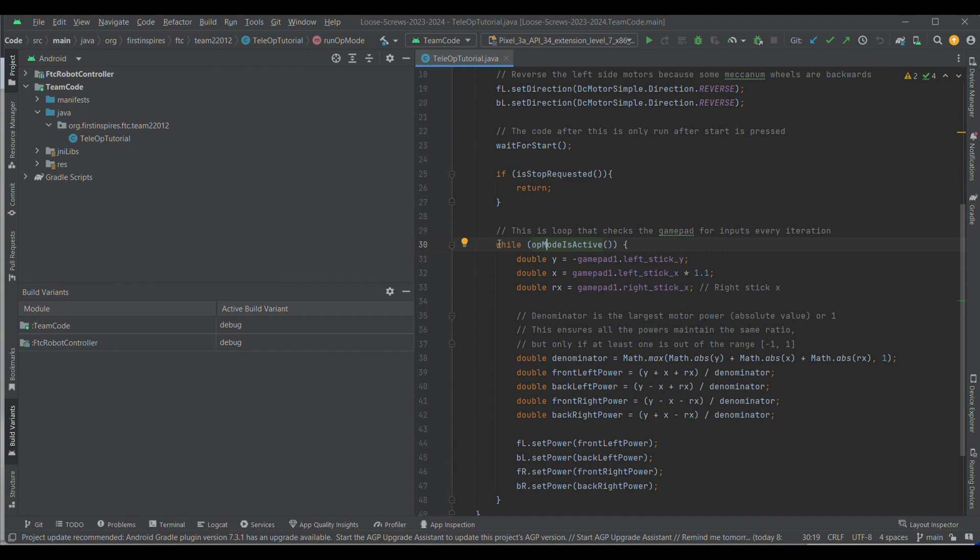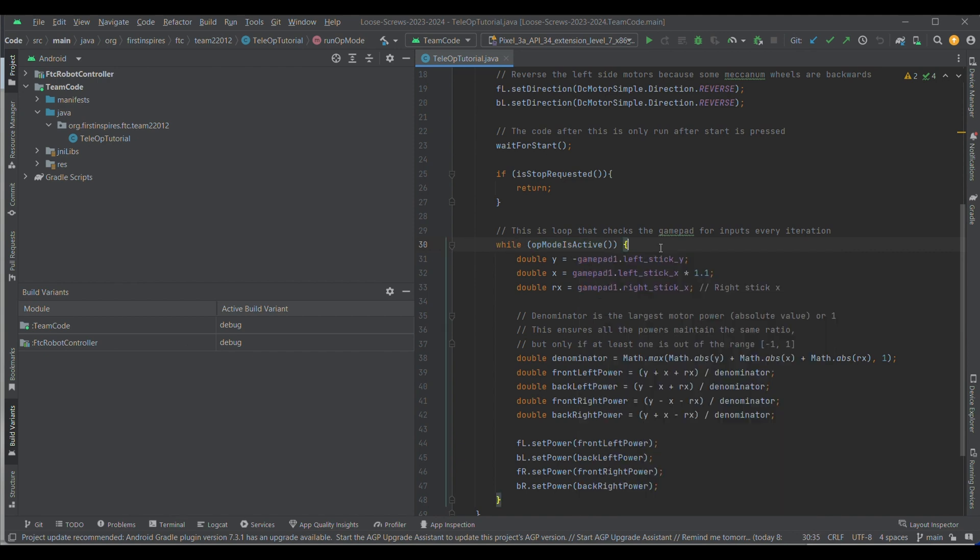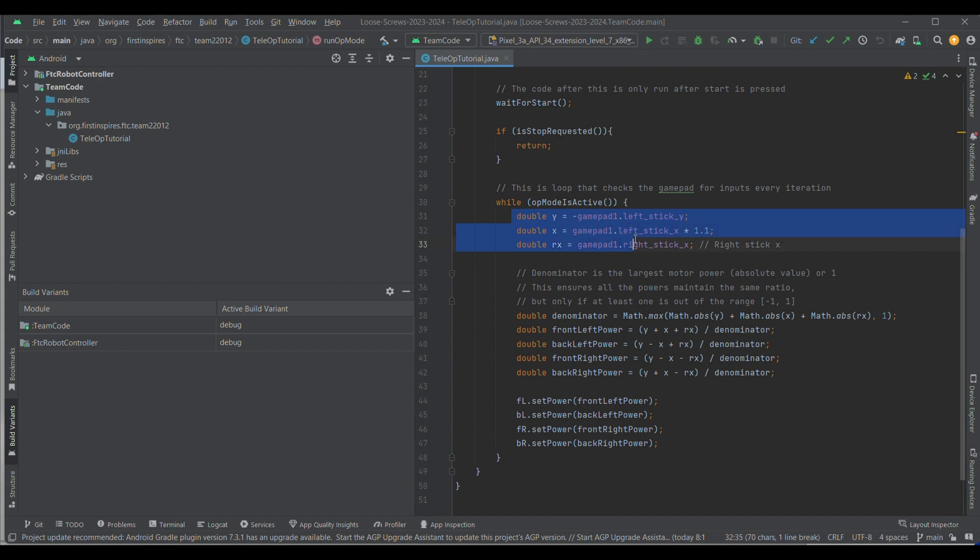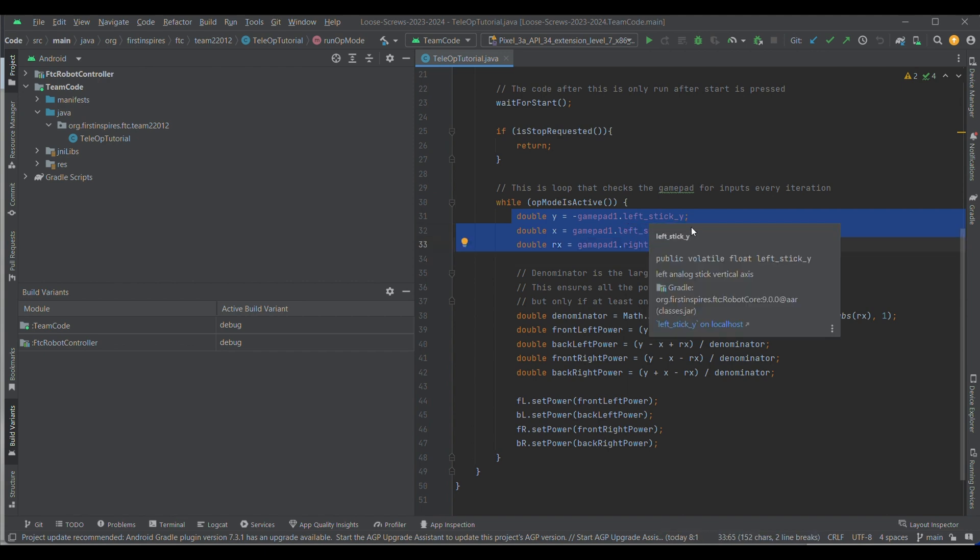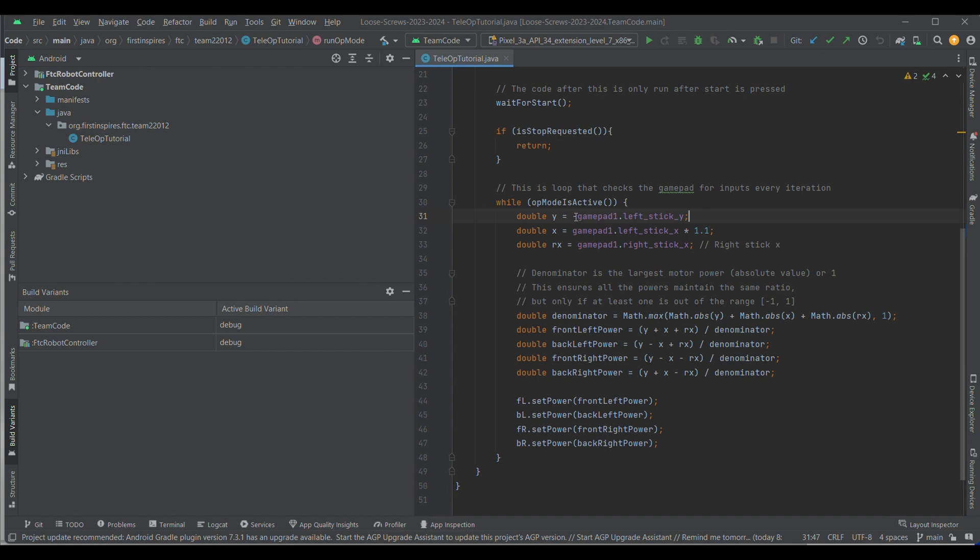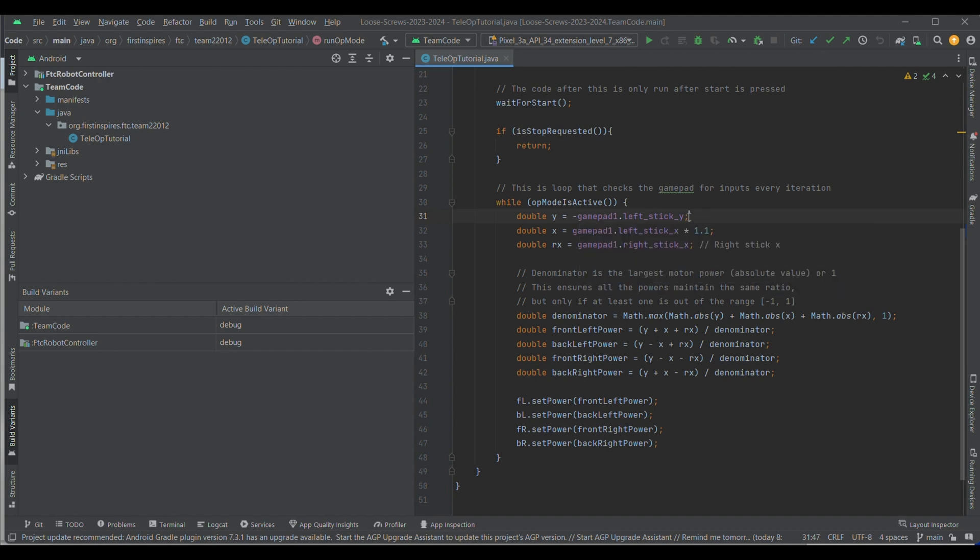So, this is the main loop that's going to be running the whole time. So, while op mode is active, so until you press the stop button, this code is going to be running. This is similar to the loop function in the normal op mode. So, here, you first declare double y, double x, and double rx. Because these are the inputs from your gamepad that are going to determine what and where your robot moves. So, this is going to be your left stick y, and you can make it your right stick y, it doesn't matter. And you want to invert it, because it just makes sure that the mecanum drive works correctly.